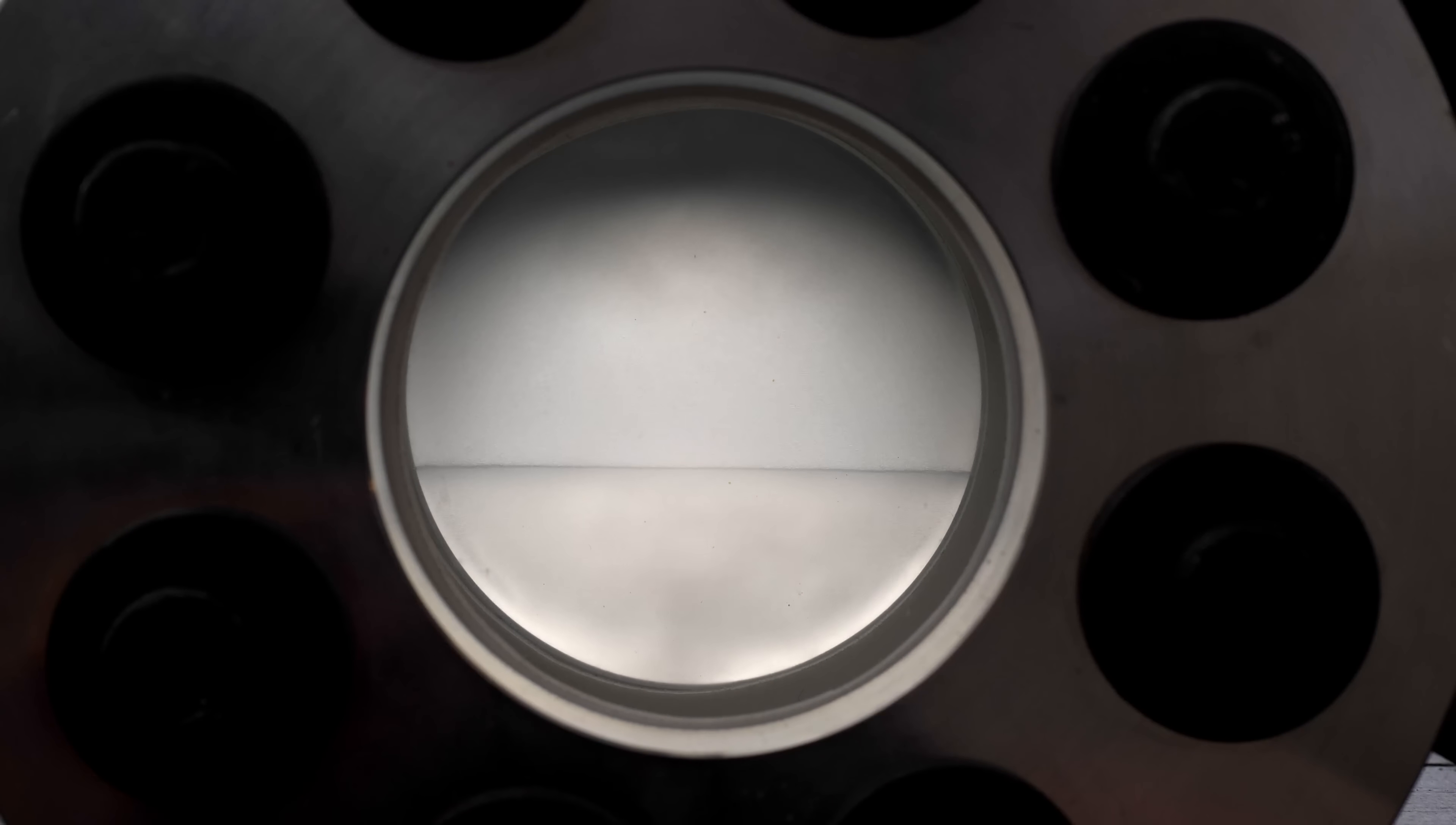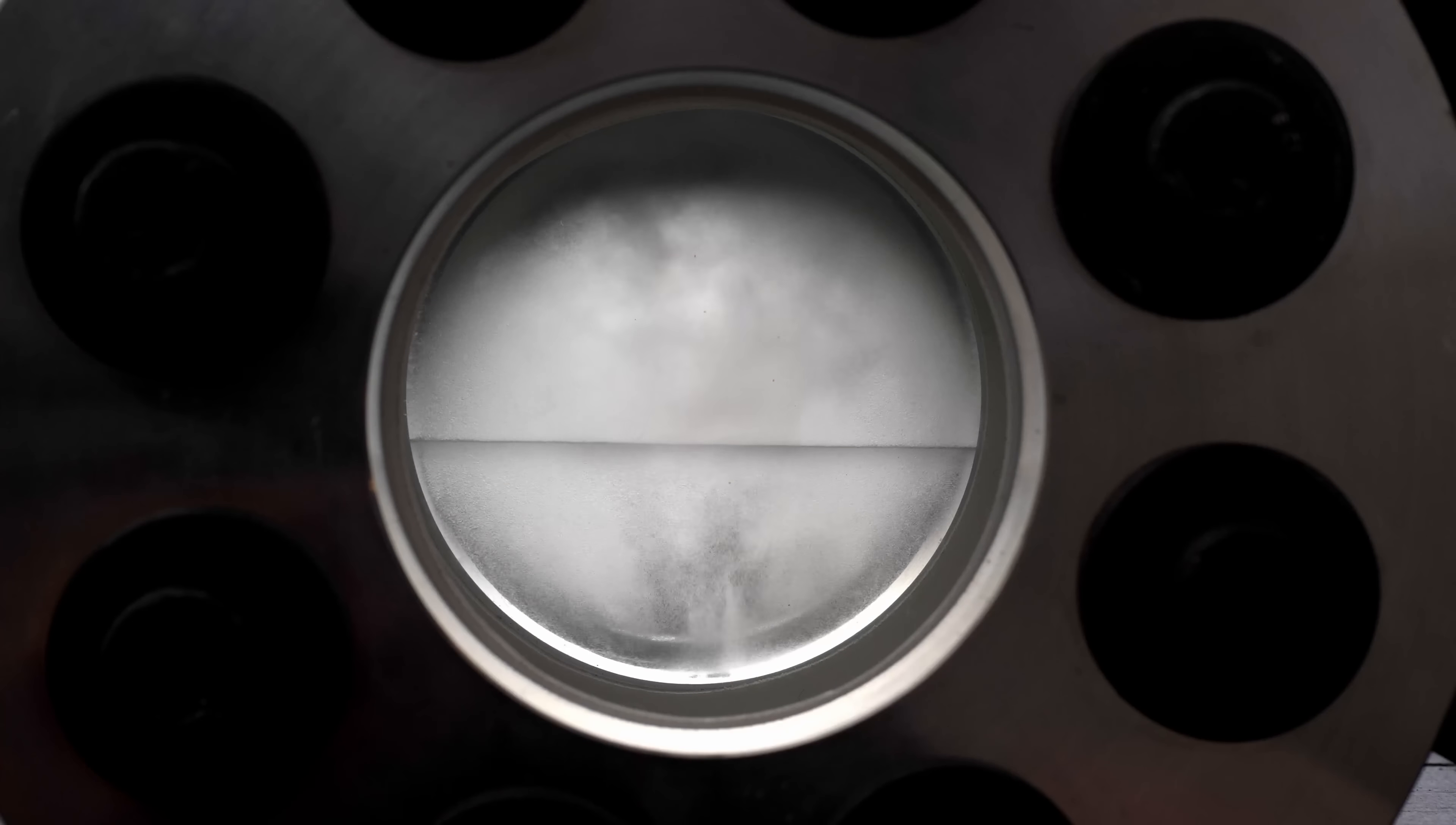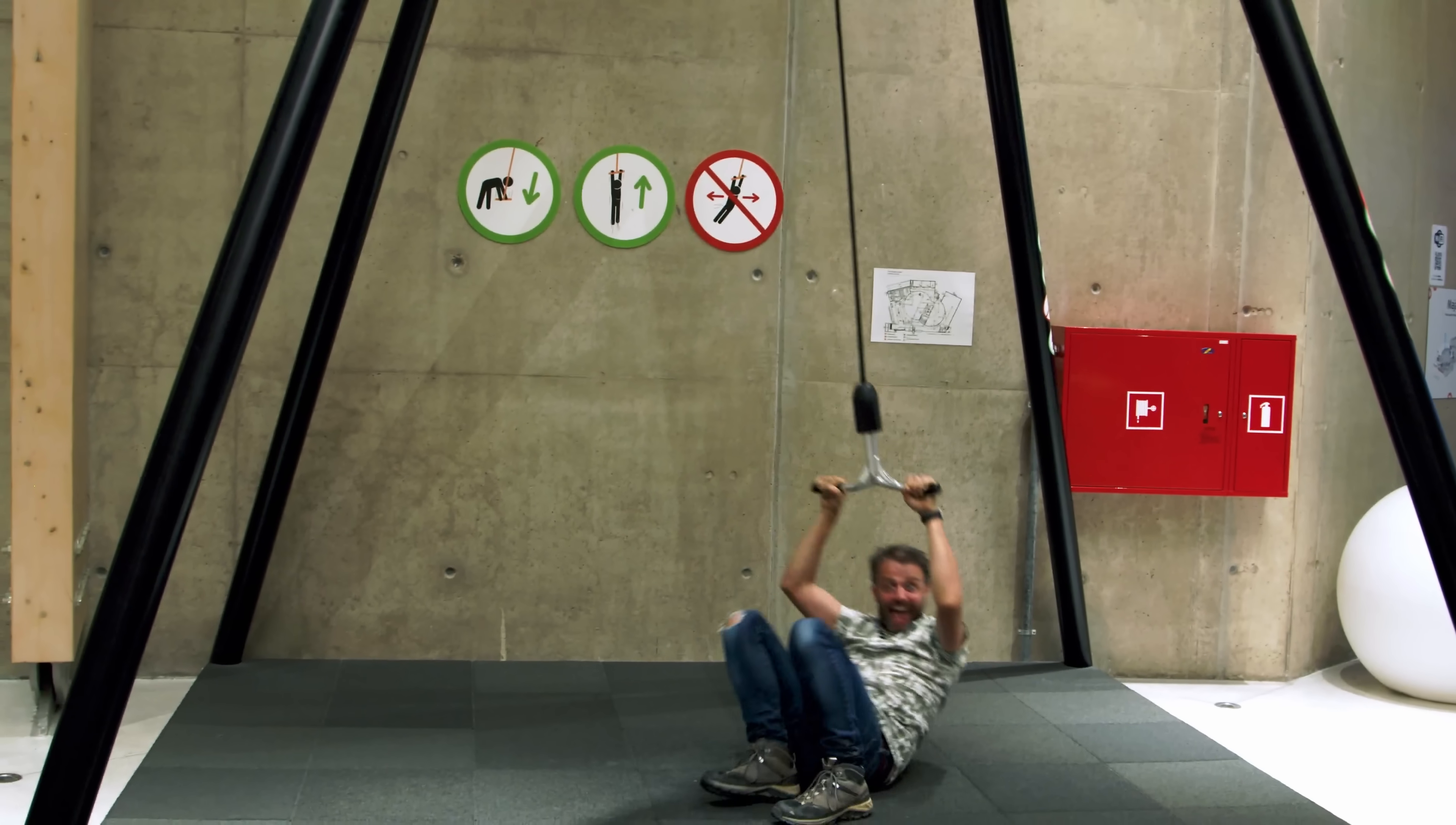This video is sponsored by Shopify. There are only two of these devices in the whole world. One is at the AHA Science Center in Estonia. Another one is here in my studio.